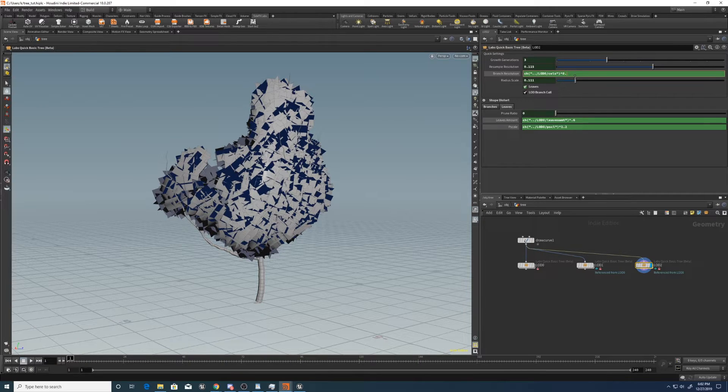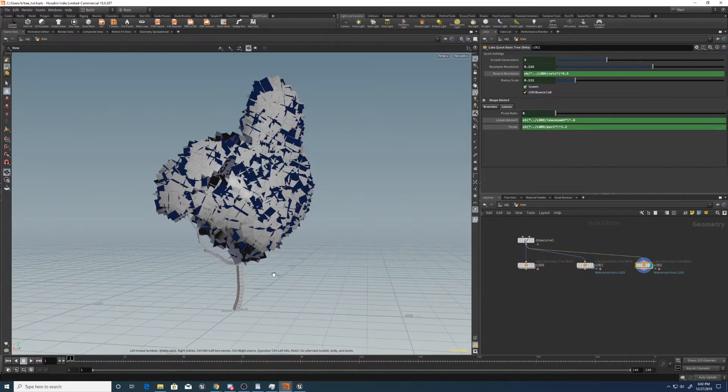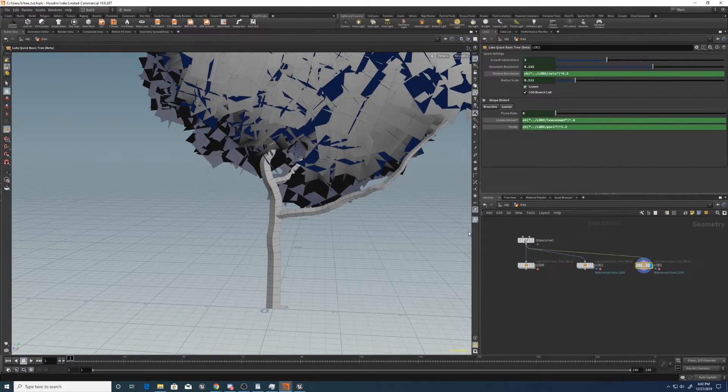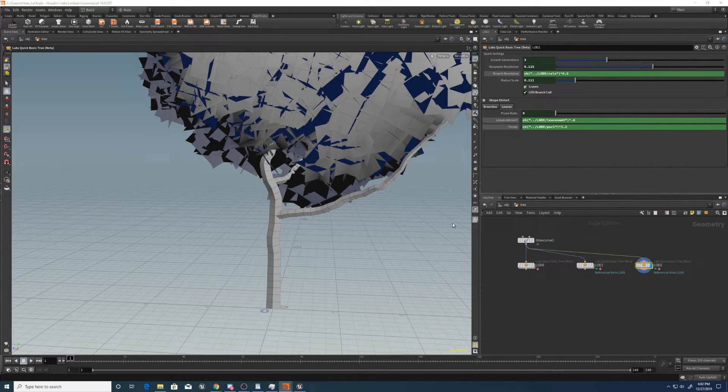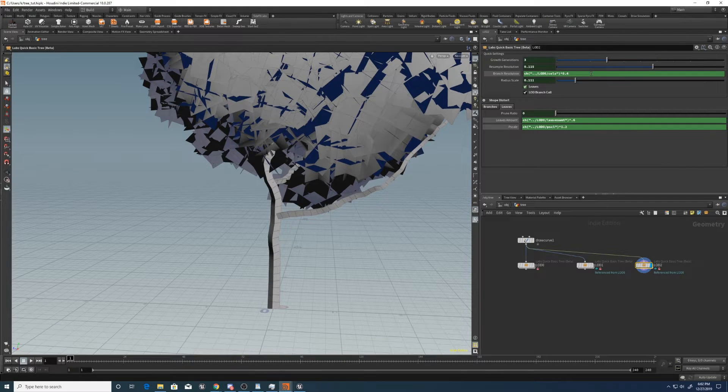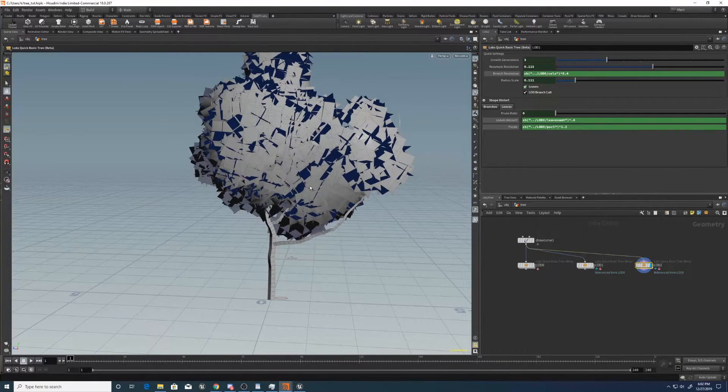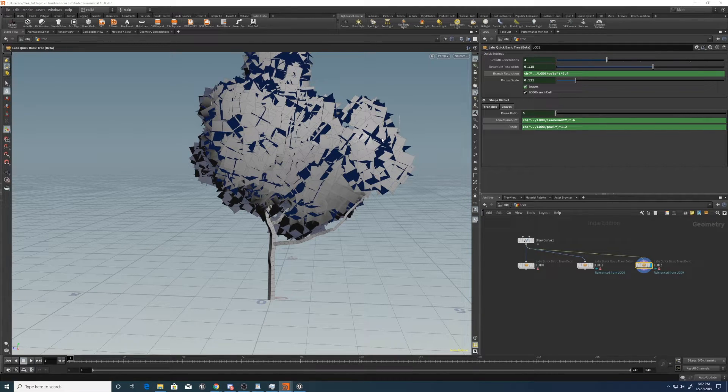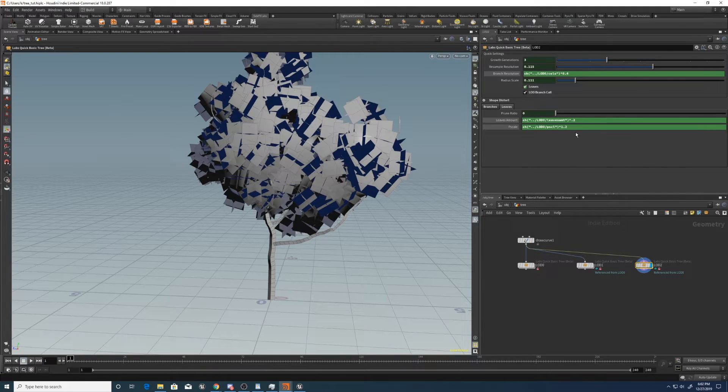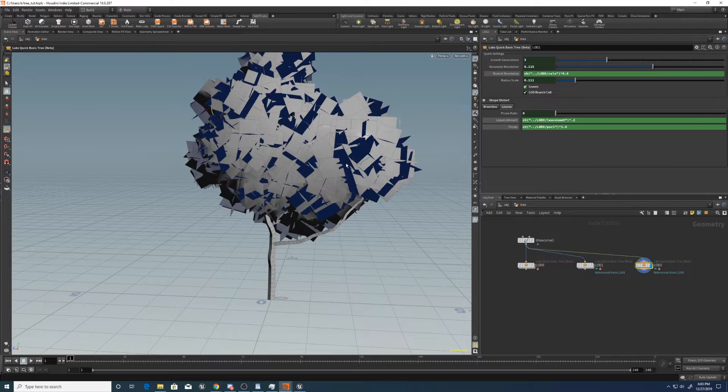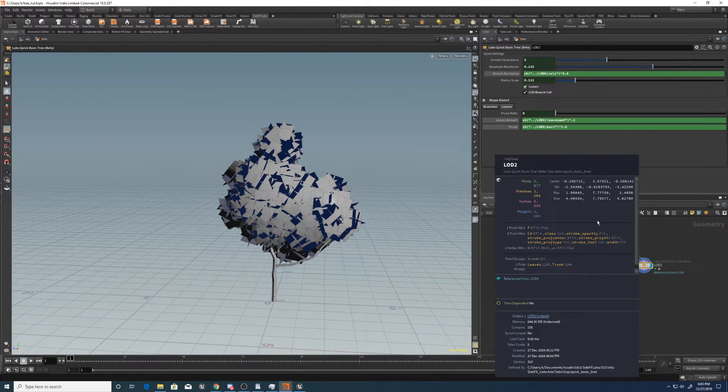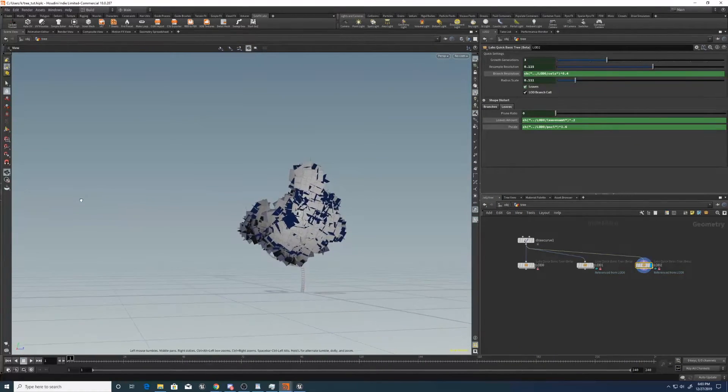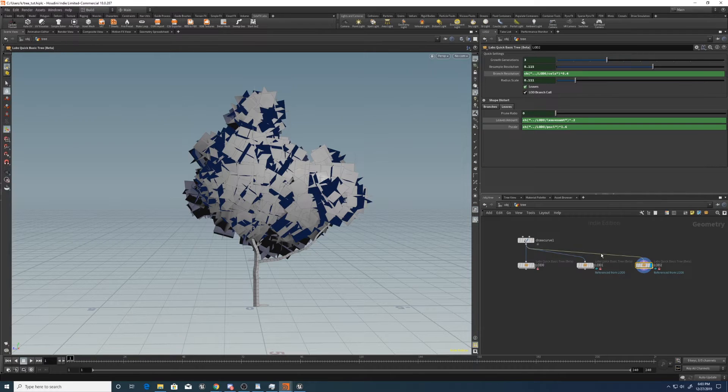So branch resolution, 0.5. So it'll be quite a bit lower res. Maybe even 0.4, because it'll be far enough away, it won't matter. Come to leaves amount, set that to 0.2. And then we can have the pscale 1.6. And that significantly lowers the amount of polygons again there.